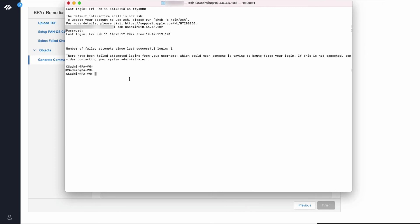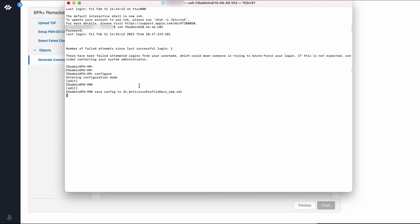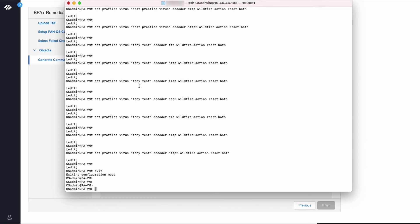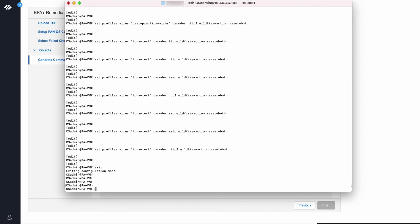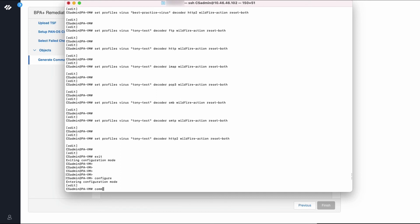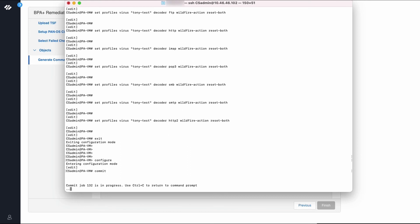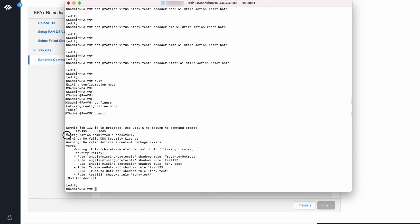The next step is to open an SSH session to the firewall. Now paste the commands in the CLI. As you can see, there are no warnings. We are good for the purposes of this demo. I will perform a commit operation. As you can see, the configuration was committed successfully.